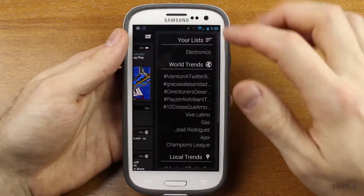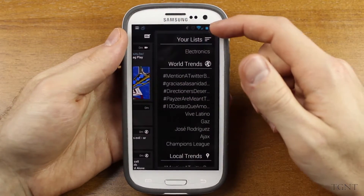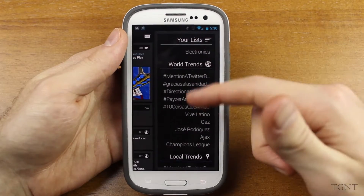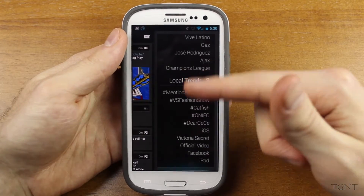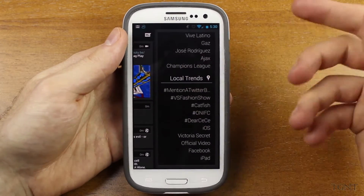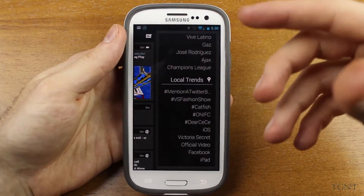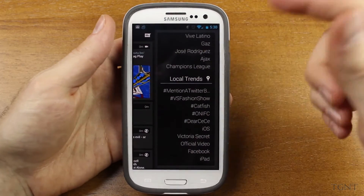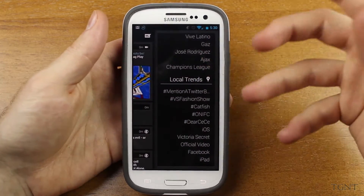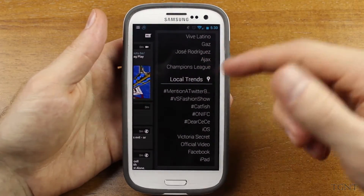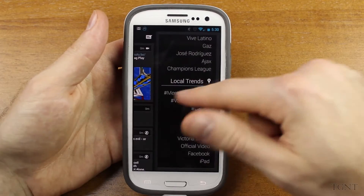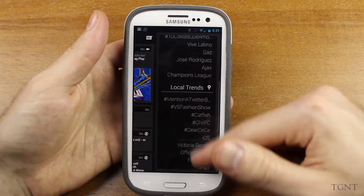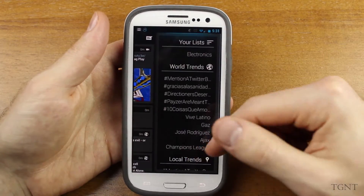If you swipe to the right, you will find your lists if you have any, and then it'll show you the world trends and then your local trends. I like that. With the actual native Twitter client, it's kind of a workaround just to get the trends, but all you have to do here is just swipe over and there's all the trends.